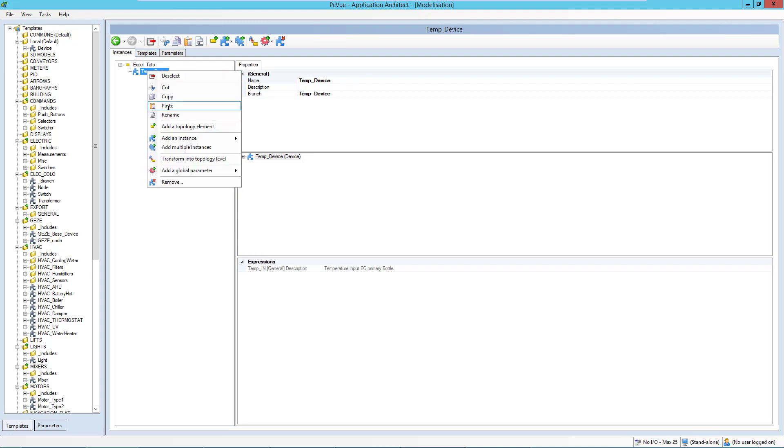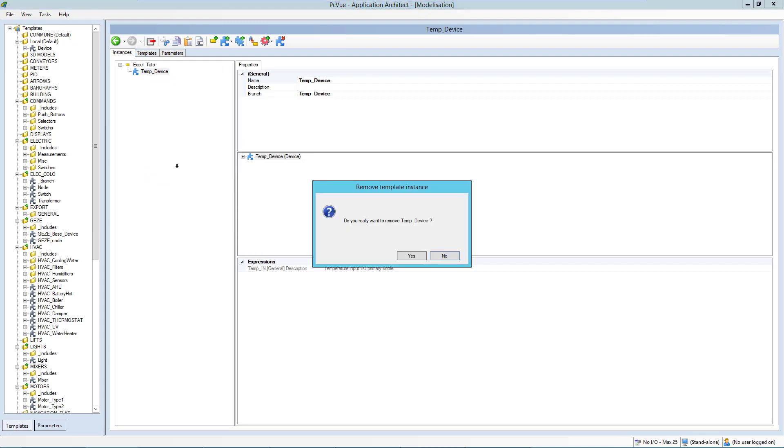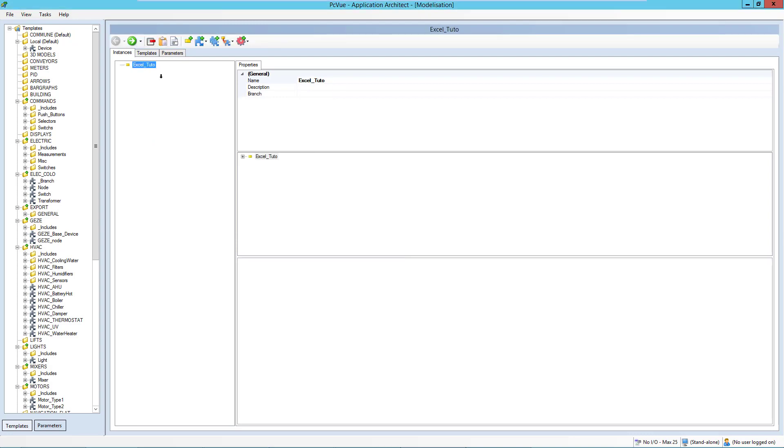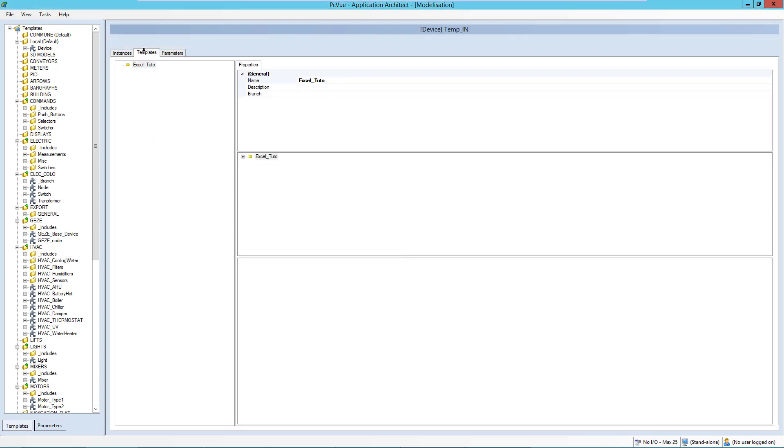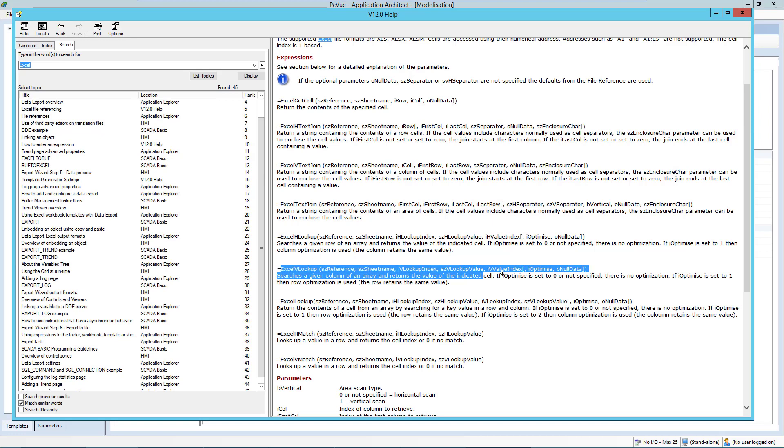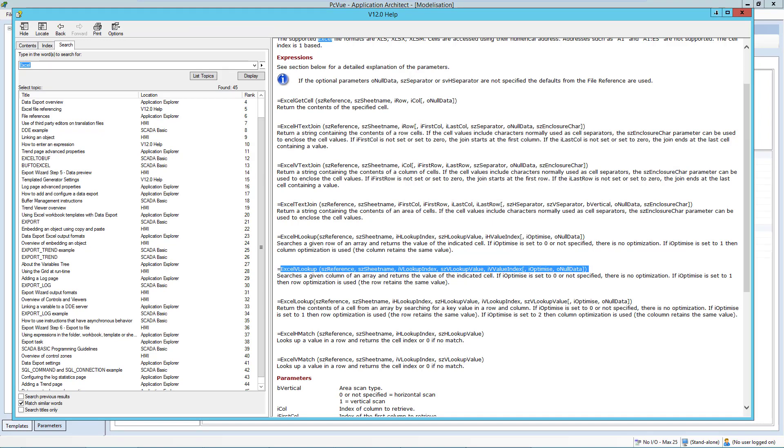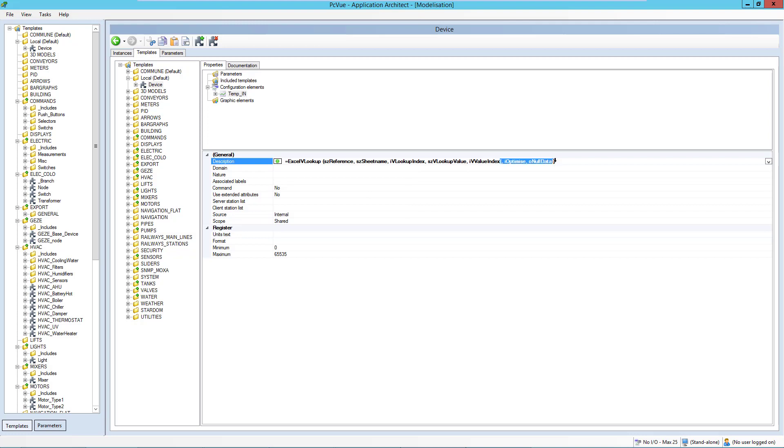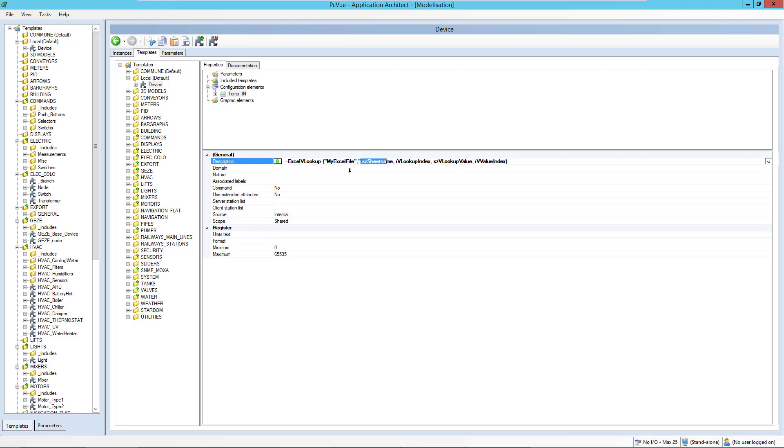So now I just delete, remove this device. And I change my template to here. I'm going to use another expression, which is Excel V lookup. I remove the option. I don't want to use it for the demo. The reference is still the name of my reference. Same for the name. The device is base.